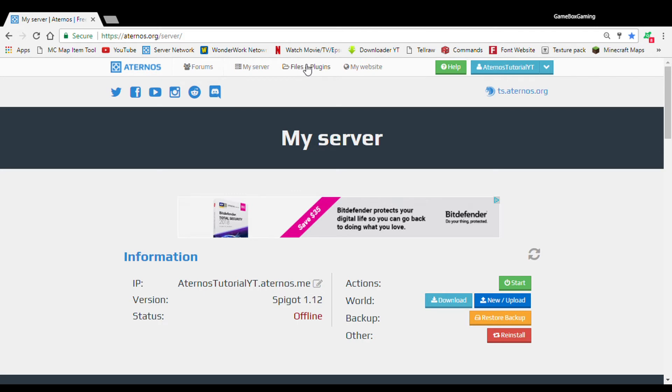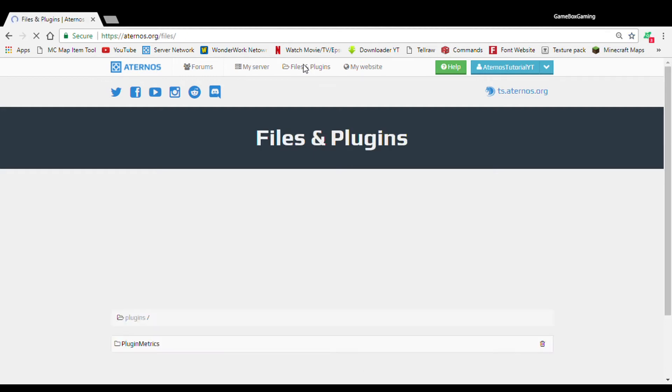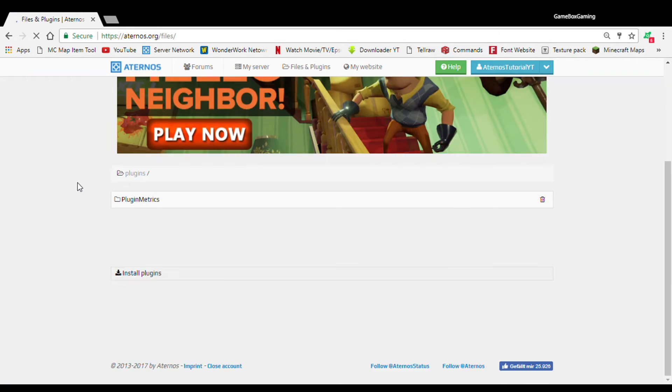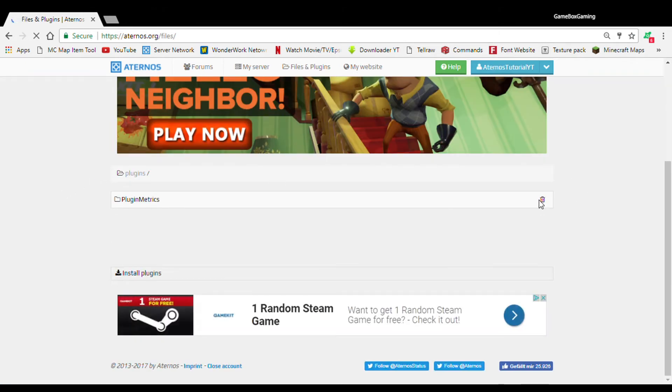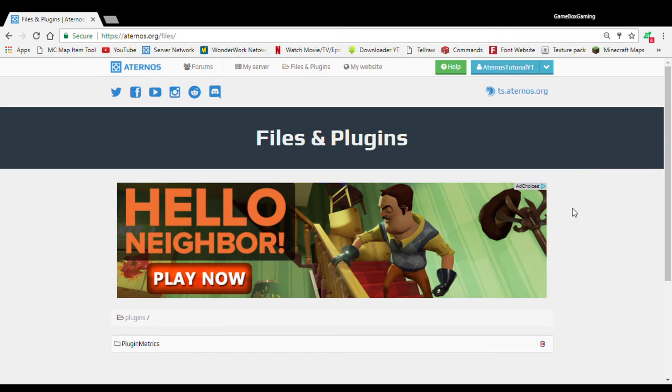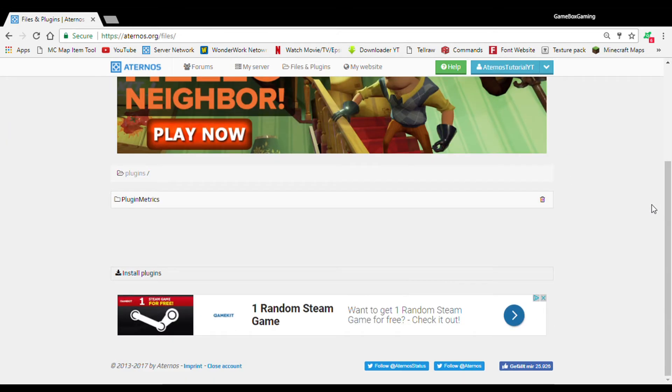Before we jump into the plugins, you're probably wondering, what is plugins? They're basically like add-ons for your server. So basically, you can have like a decoration plugin, a minigame plugin. It's like an add-on to help your server and stuff like that. Don't worry about these ads, guys. If you do see an X like this, you guys can just click it.